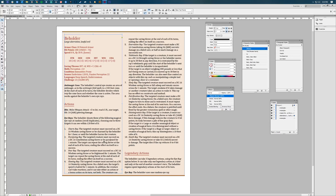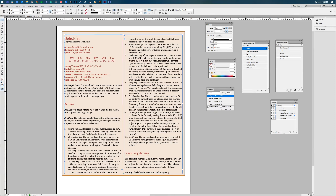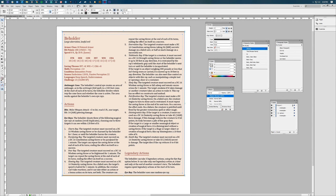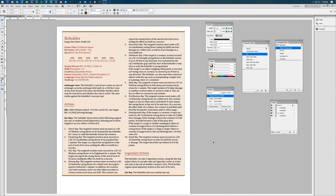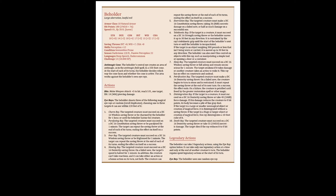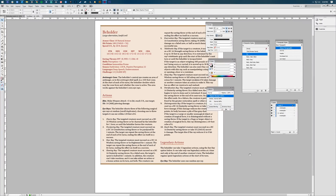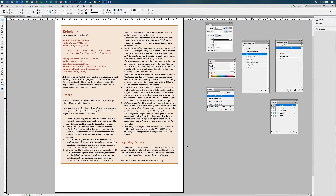If we want to, we can go ahead and group these two back up so that way if you're interested you can select all of these items and make sure they are centered. That's one way to make sure they're all centered in the same spot. So as you can see we've created our own Beholder stat block.